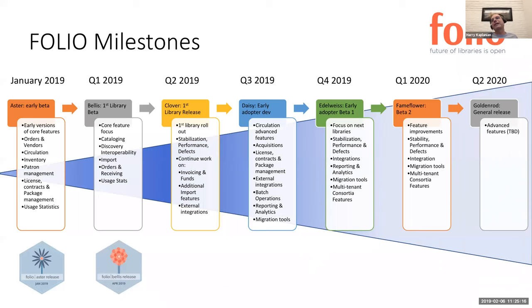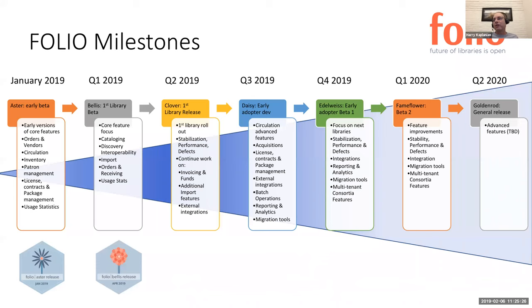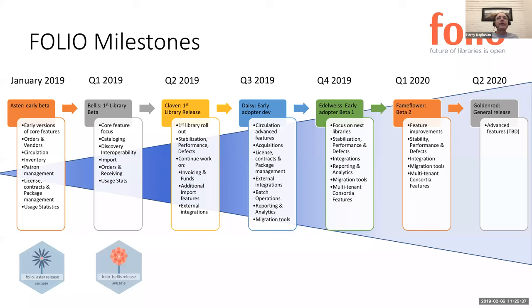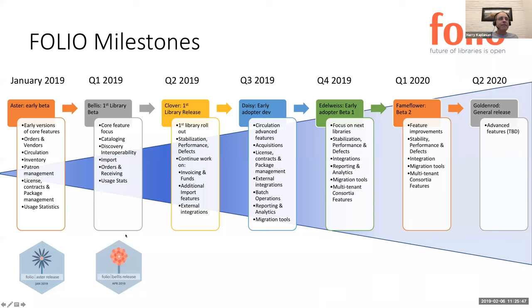All of this leading to the Goldenrod release, which we expect to happen the middle of 2020 or Q2. And this is where we expect to have the early adopter libraries to the point where many of them are starting to go live. While at the same time, we're really starting to focus on the much more advanced features that exist in the backlog. Whether they be workflow management systems or other features, there's actually a decent list back there that we've got to work on. Ideally, this will give us the time to focus on those.